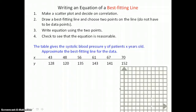Writing an equation of a best-fitting line involves these steps. Step 1: make a scatter plot and decide on correlation. Step 2: draw a best-fitting line and choose two points on the line — those two points do not have to be data points. Step 3: write an equation using the two points chosen on the line. Step 4: check to see that the equation is reasonable.